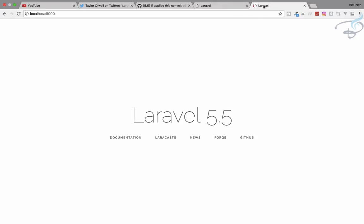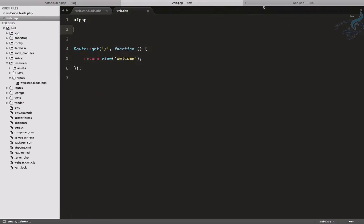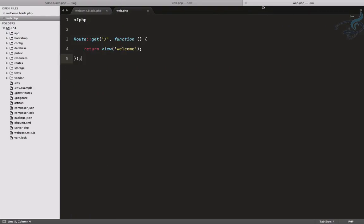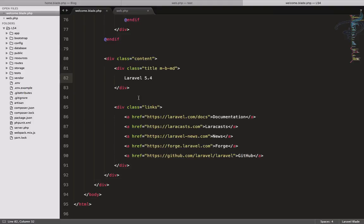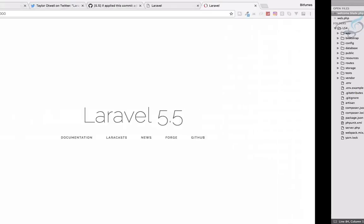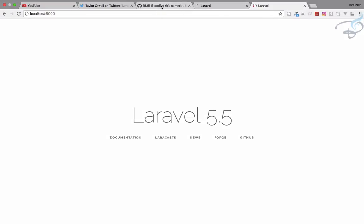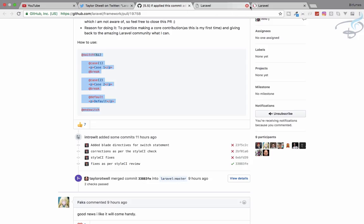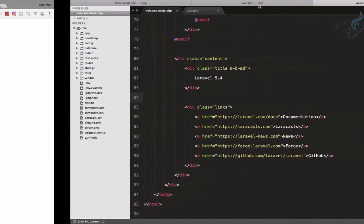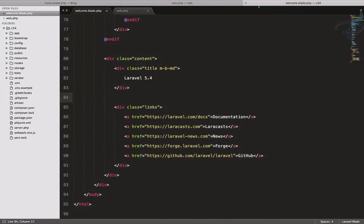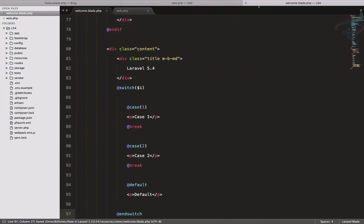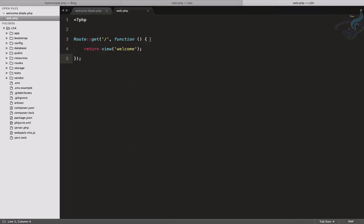Let's first code for Laravel 5.4. I have to copy everything from here what Taylor has given us and paste. As we are getting this variable, we have to pass this.